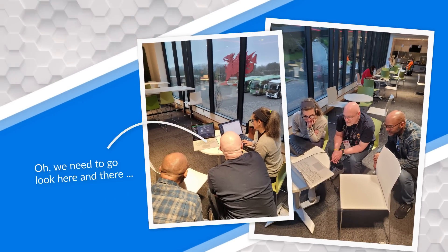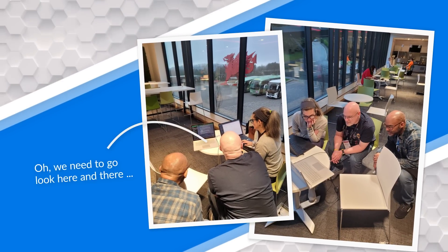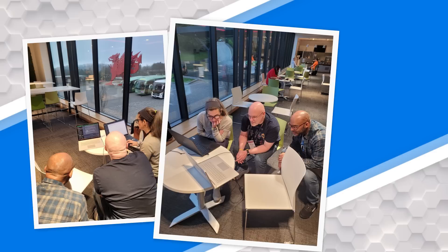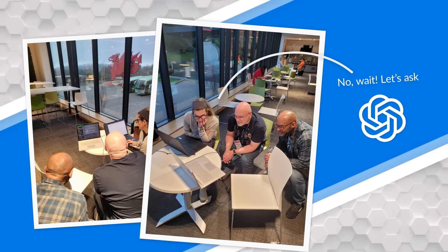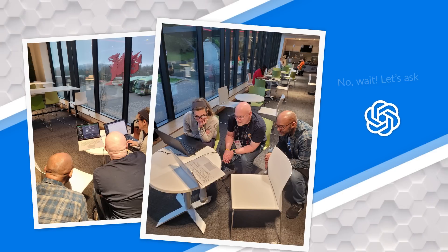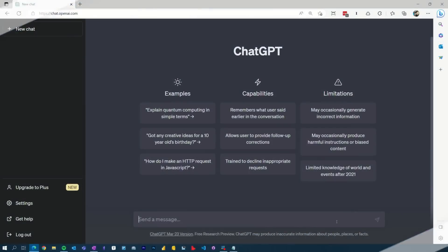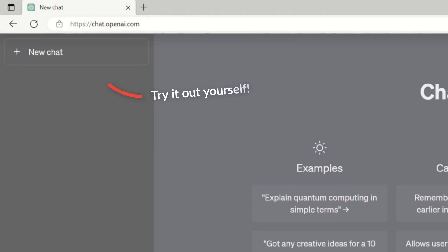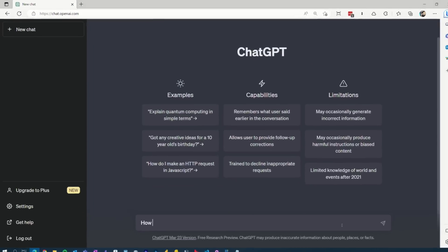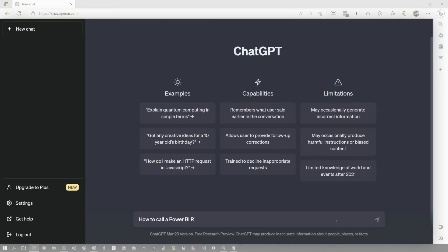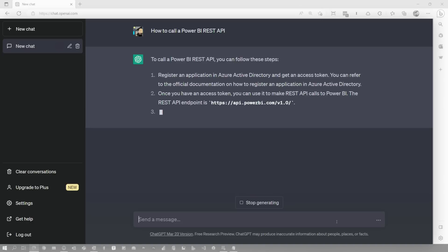We were huddled around this little itty-bitty table going through things, and I'm saying, 'Oh, you need to go look here, I did this a long time ago, I got to find it.' And Shannon pulled up ChatGPT and said, 'Let's ask it.' So let me show you what this can do for you, especially if you don't know anything about Power BI or any topic in general that you want to know more about.